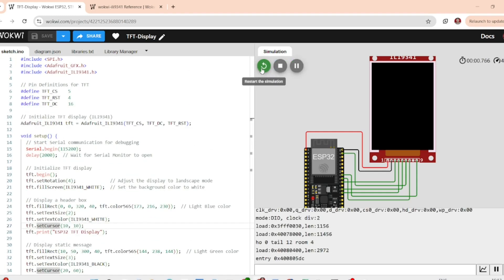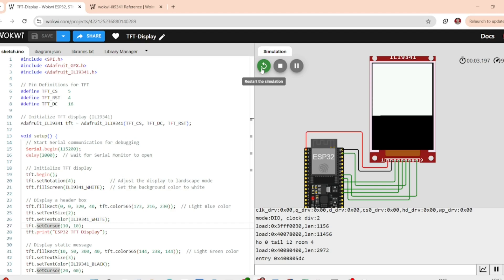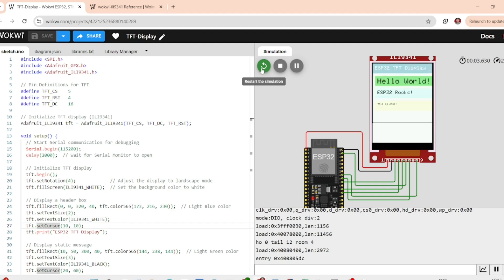That's it. Now we will run this simulation and you can see the TFT display shows all of the messages which we used in the code.